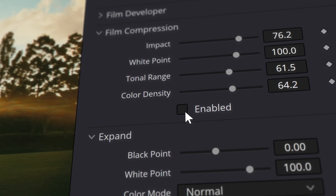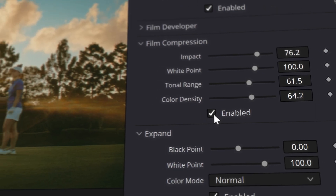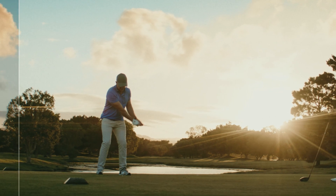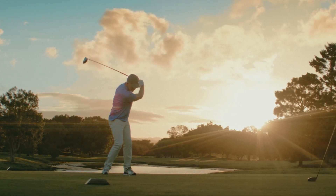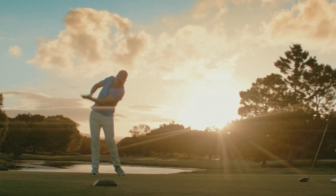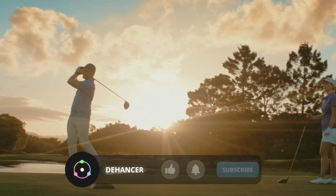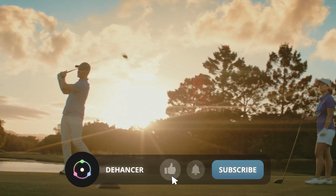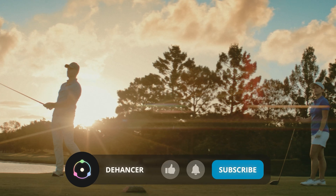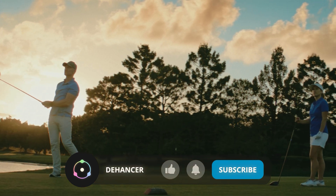After applying the film compression tool, your footage looks more analog and becomes more flexible for further grading. If you found this video helpful, don't forget to like it and subscribe to our channel for more tutorials. Thanks for watching.